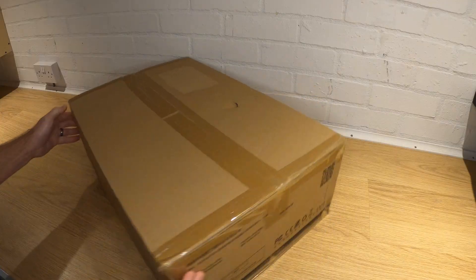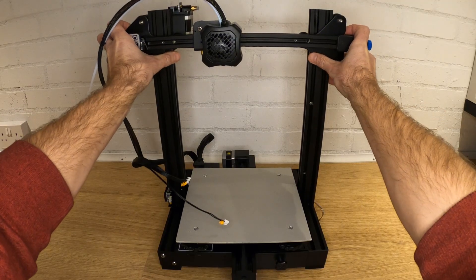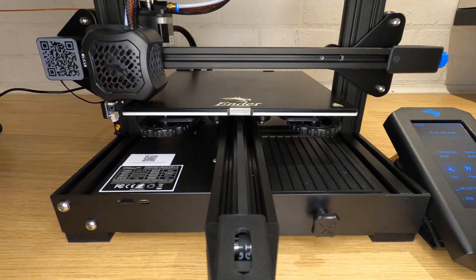In this video I'm going to show you how to take a newly purchased Ender 3 version 2, assemble it and set it up ready for your first print.